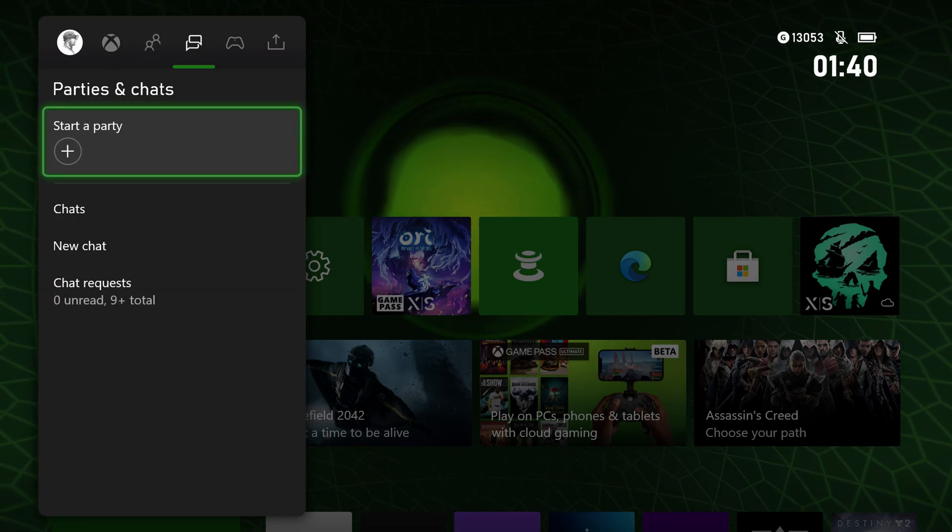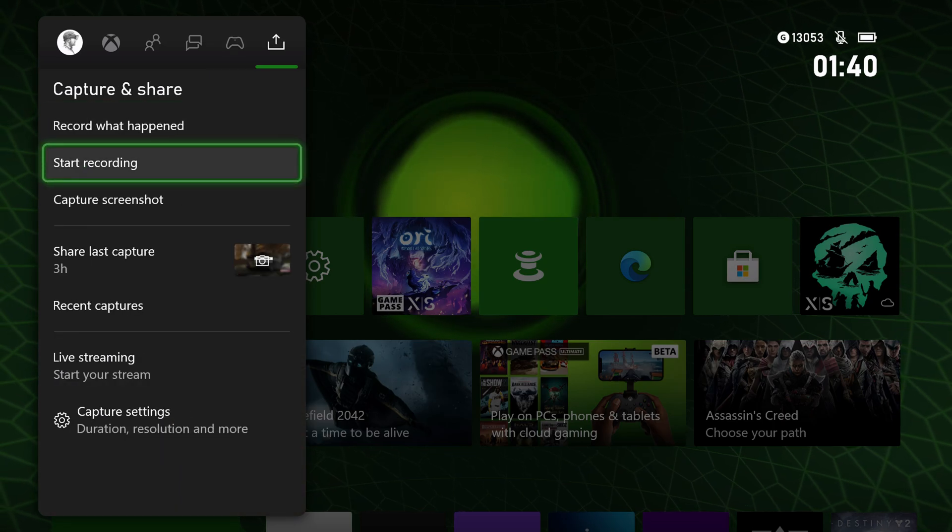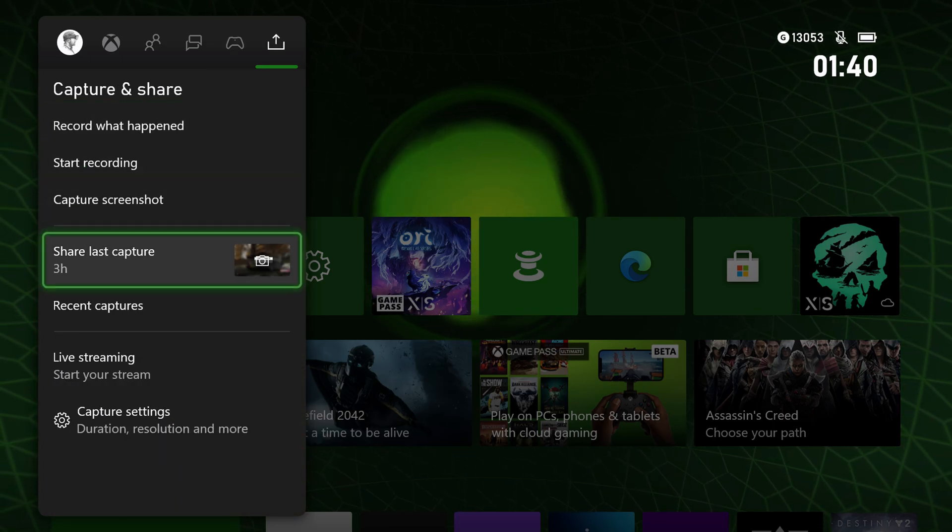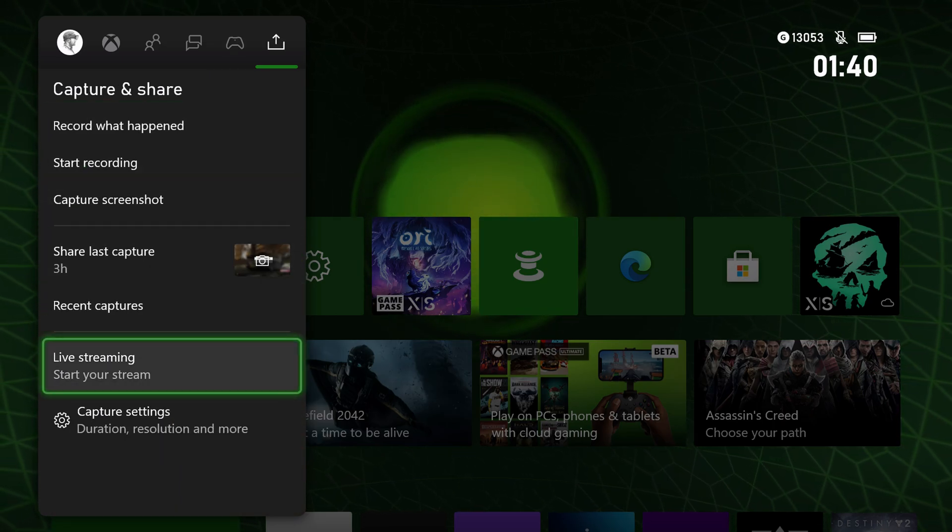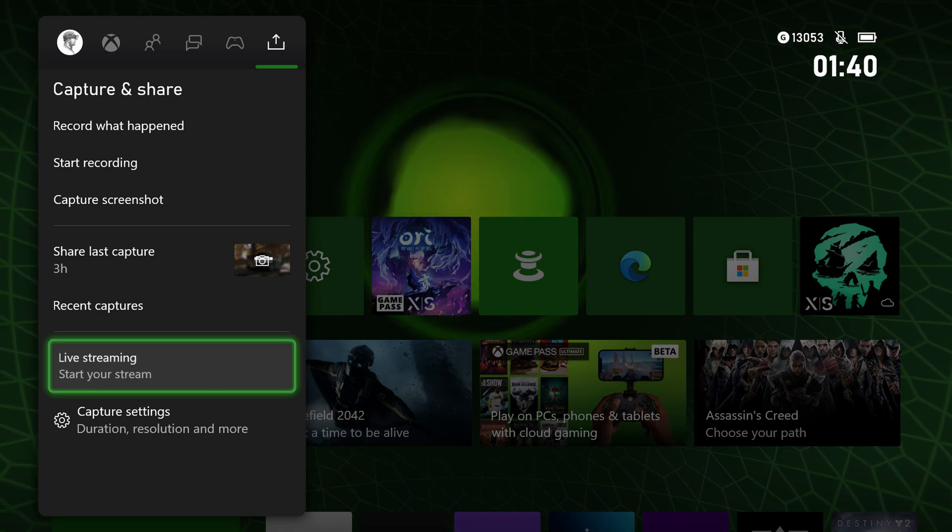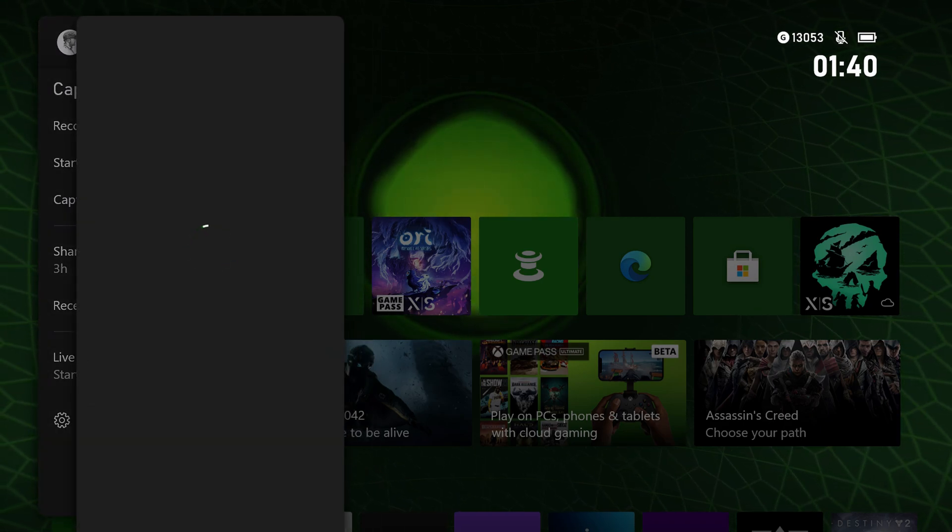If you're one of those testers, you can go into the guide, scroll across to the capture and share section, and go down to this new option which is live streaming. We'll start one of the test streams here.